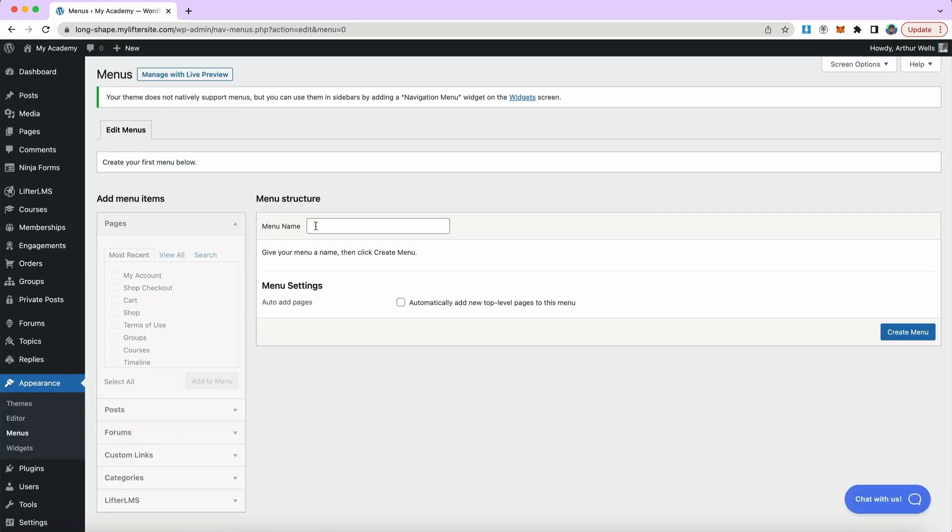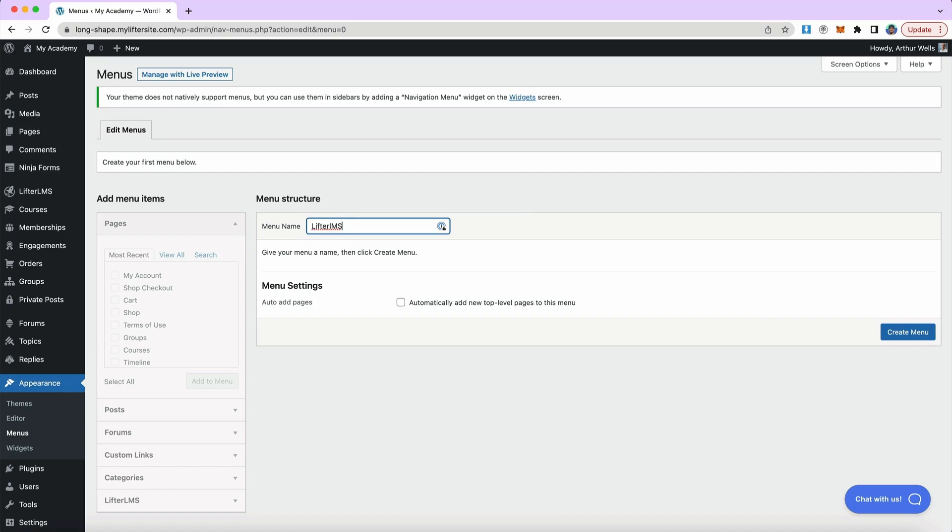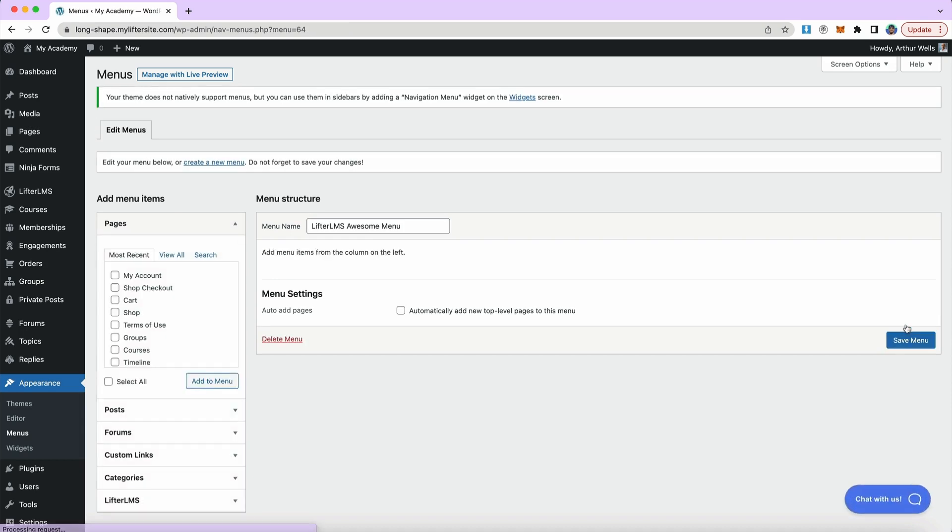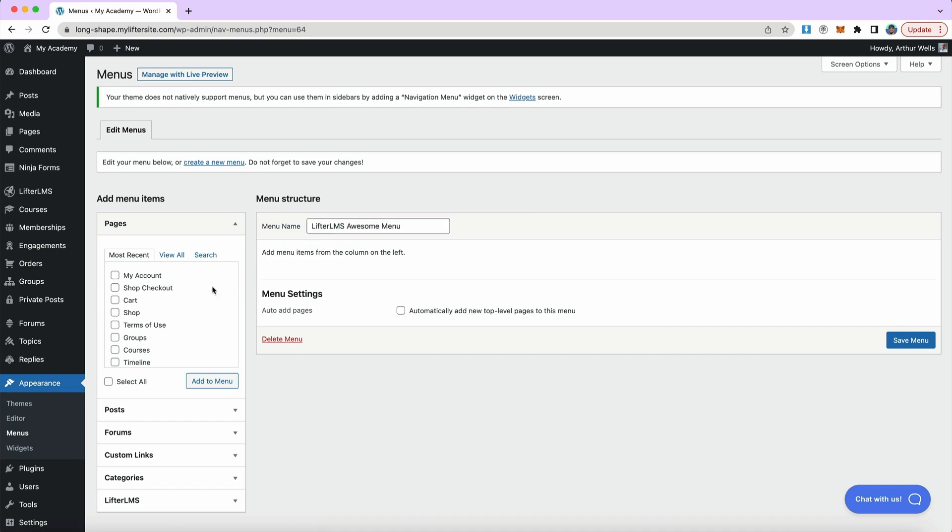And I want to give my menu a name, we'll call this Lifter LMS Awesome Menu. If you have many menus on your website, like a header menu, a footer menu, a lesson menu, and you want to create different menus for different pages, you'll want to name them appropriately. So it makes sense to you on the backend what each menu is for. But in this case, I'm just going to have a menu in my header. So we'll call it Lifter LMS Awesome Menu.